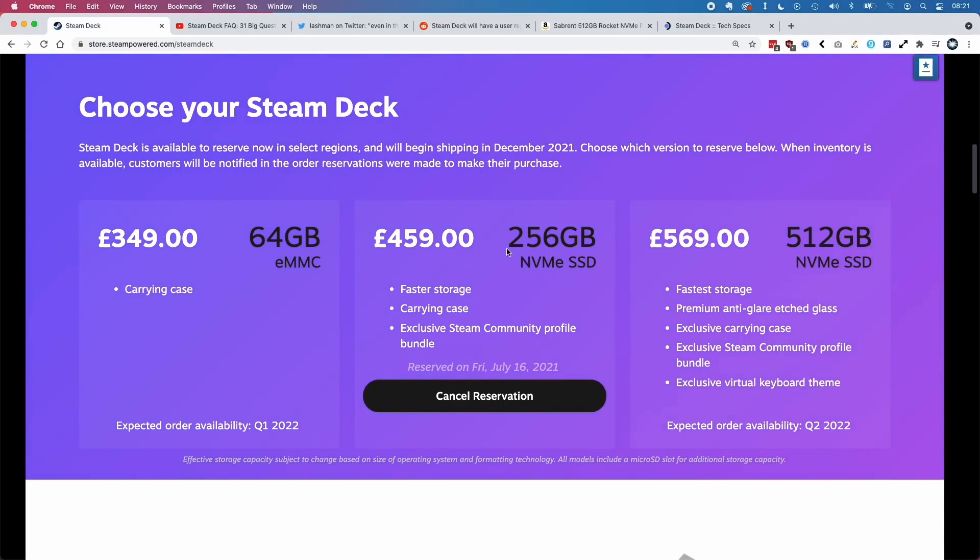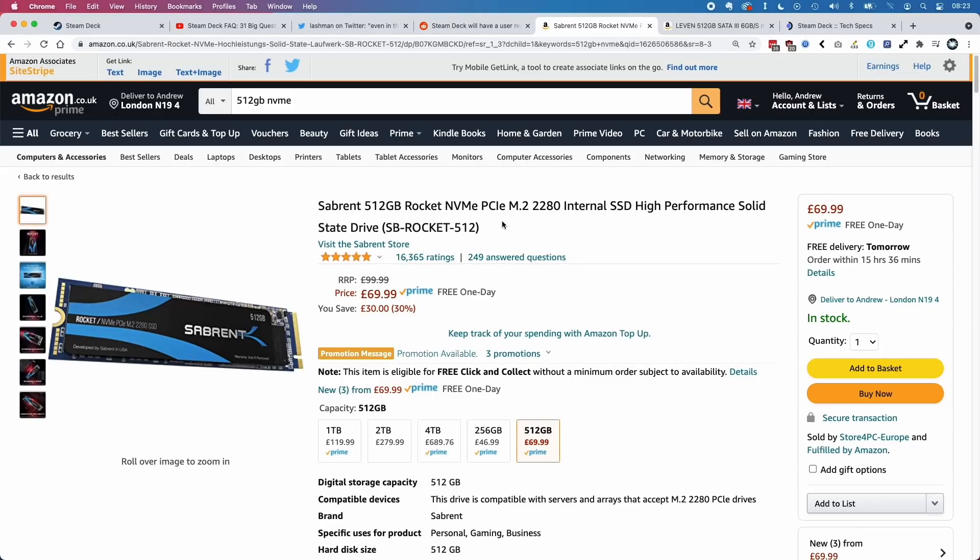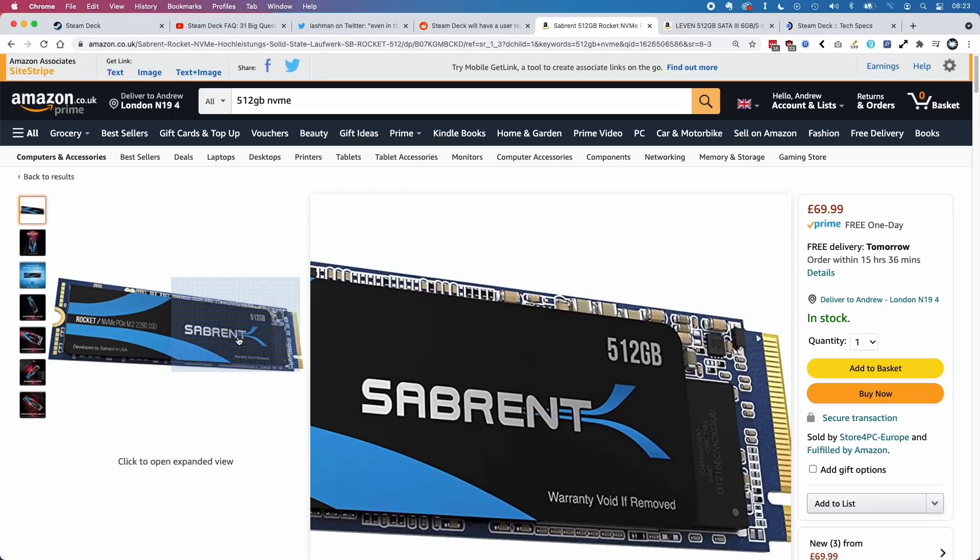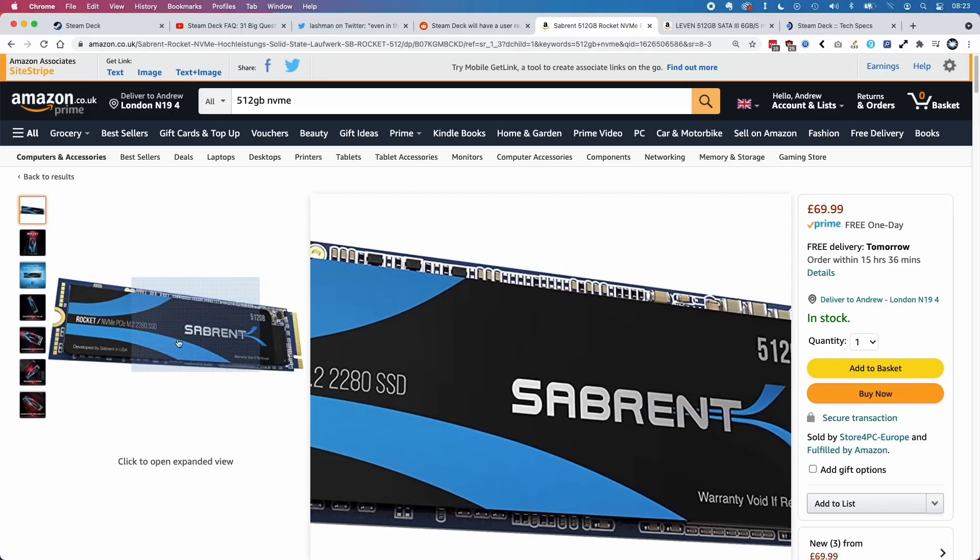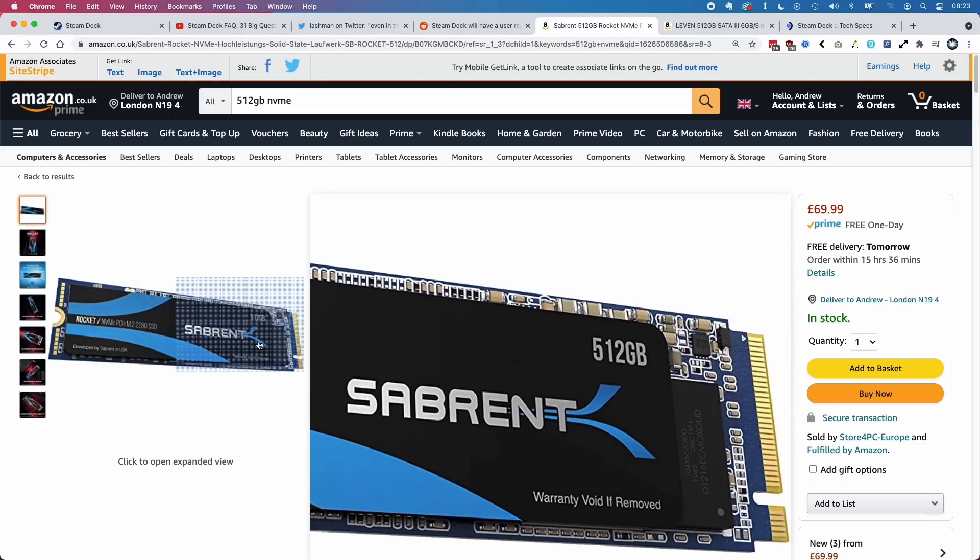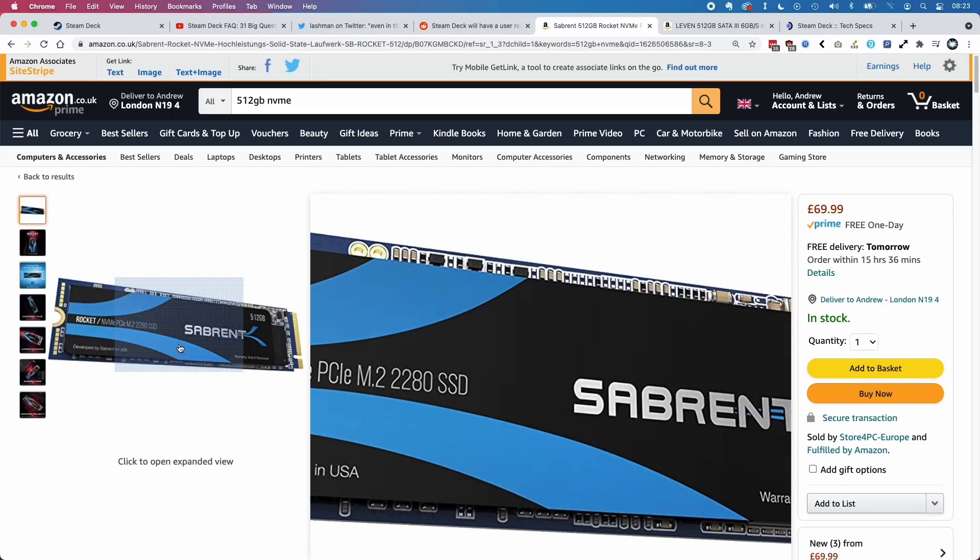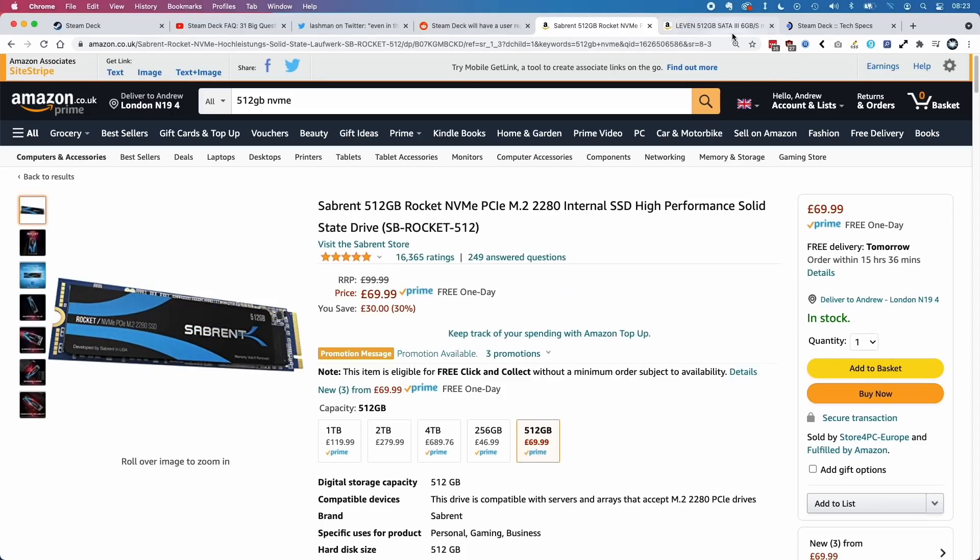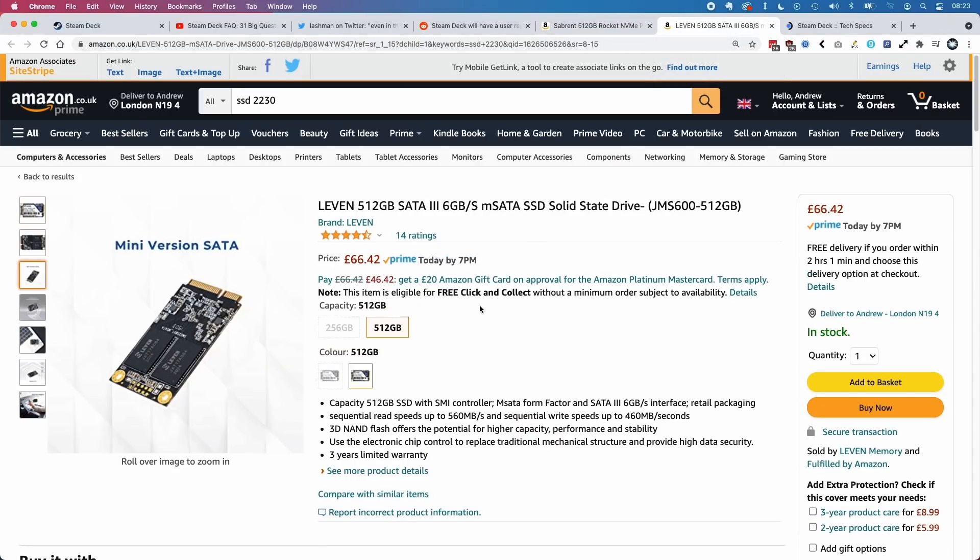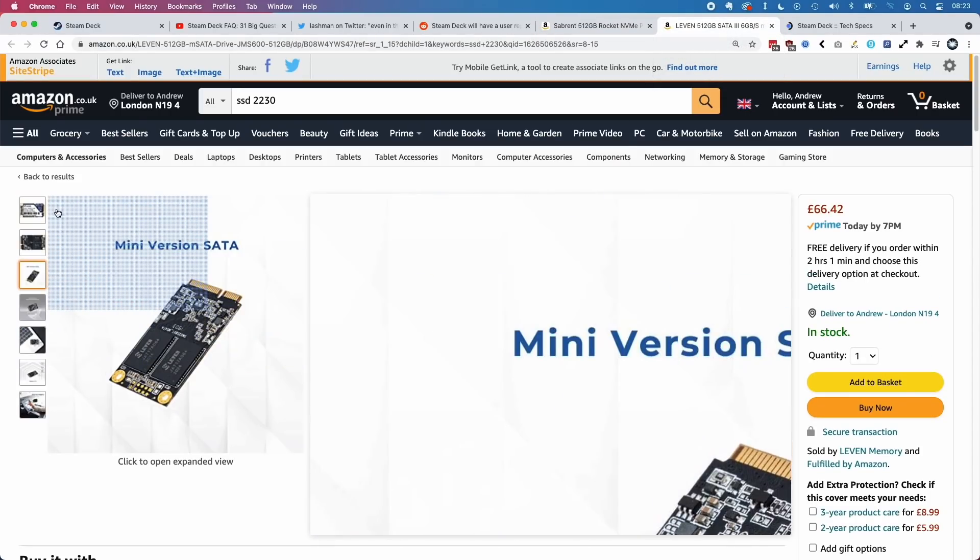On a website like Amazon, you'll find the 2280 size NVMe drives. You can get a 512GB for £70, and these are pretty reputable solid state drives that run quickly. However, these won't fit into the Steam Deck. We'll need to use the 2230 size, and these are much less common.